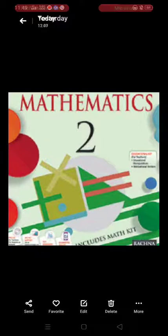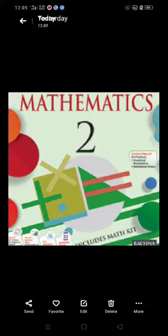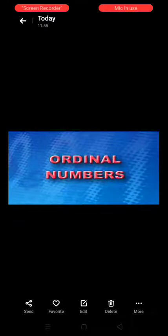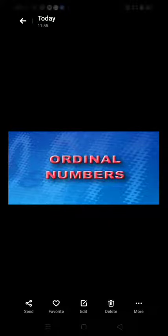Hey children, this is Jyoti Aare. I am here to teach you mathematics on behalf of Jayatri Academy. Class 2nd, and today's topic is ordinal number. Today we will learn about ordinal number.